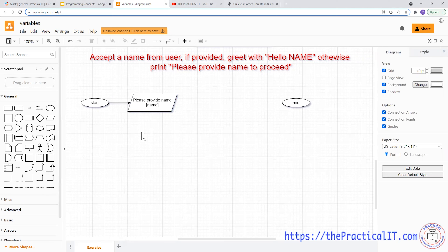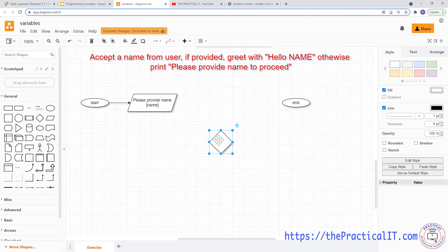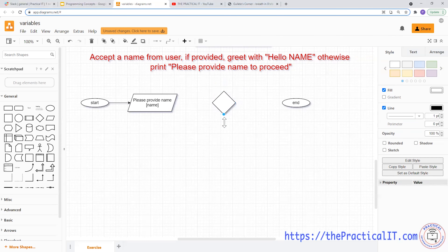If the name has been provided — meaning the user has given his or her name — we're going to proceed with the greeting message 'Hello' and then the name provided. If not, we're going to show an error message saying to provide a name. To do that, we have to evaluate the variable 'name' to check if it has been provided or not.